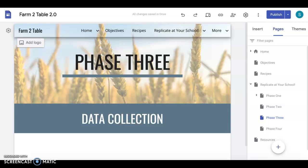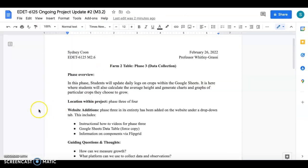In this phase students are going to be updating those daily logs on crops that they have chosen to grow in Phases 1 and 2 and they're going to be recording data and observations using Google Sheets. This is where you could also have students work with math where they're calculating average height or heights of plants and you're generating charts and graphs of the crops that they had chosen to grow after the nutrition segment in Phase 1.